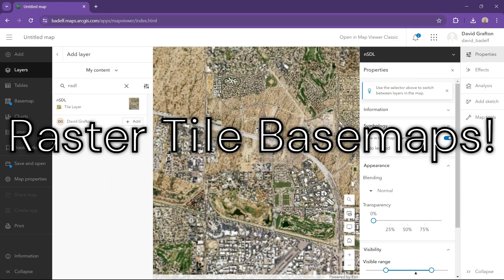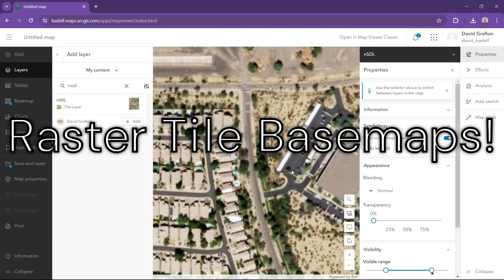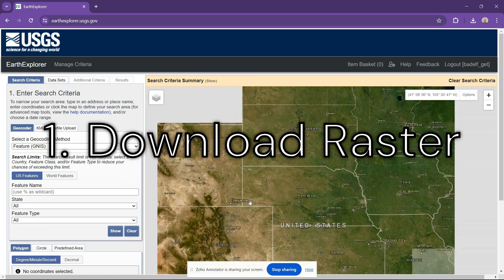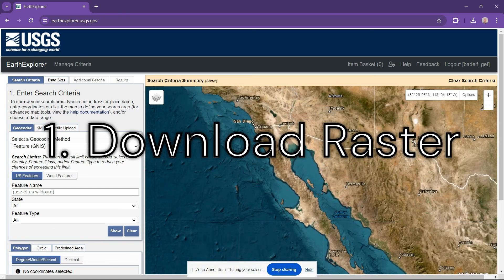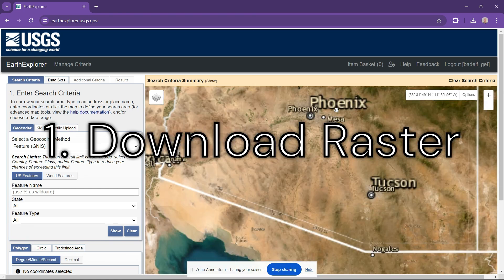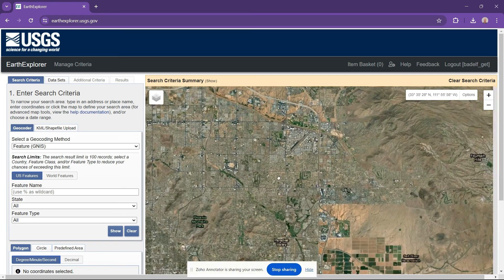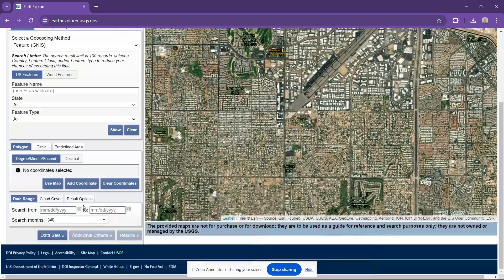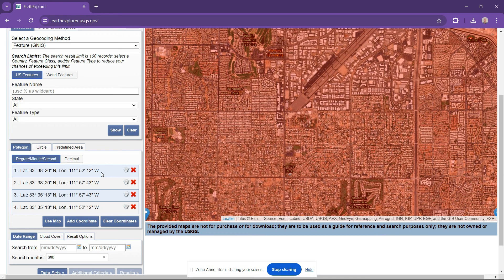Well, look no further than raster tiled base maps. We're going to walk you through the whole process of how to get these custom projected base maps from rasters, either from your organization, ArcGIS Online, or from a source like Earth Explorer, as we're displaying right here.